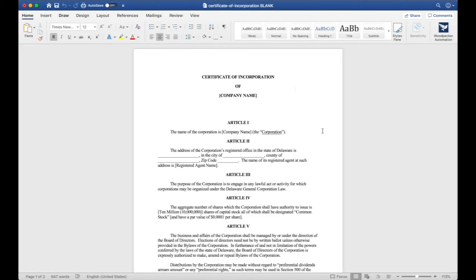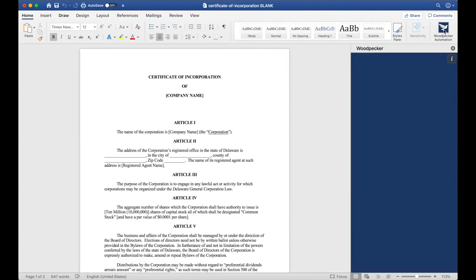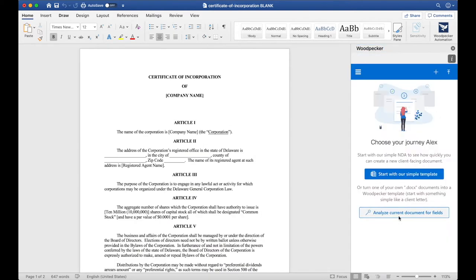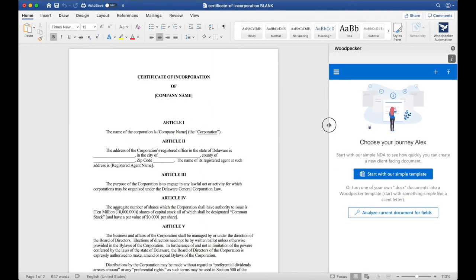I have a basic Certificate of Incorporation here and I'm going to launch Woodpecker alongside it. To do so, let's click the Woodpecker button in the Home tab here. Once Woodpecker launches, you may be prompted to sign in again with your account. Let's make the Woodpecker window a little bit bigger so we can see it easier.